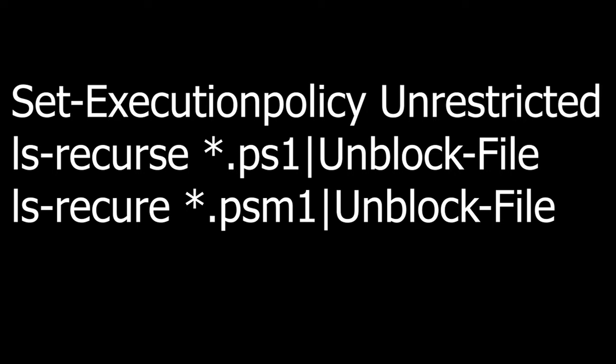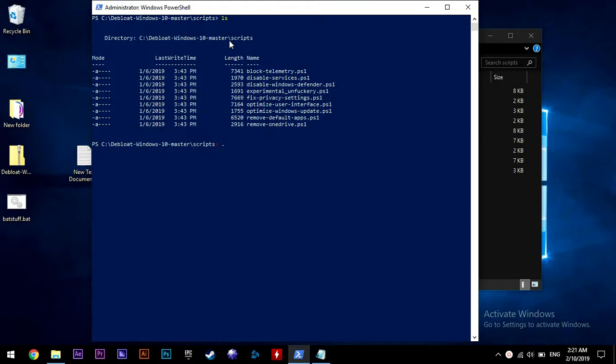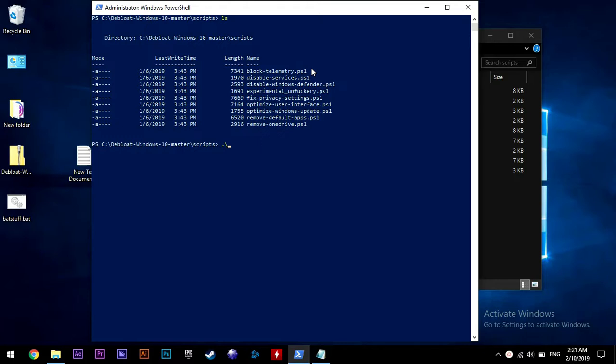Now type in those three commands as shown on the screen. If you get a prompt, just type in Y and hit enter. Now type LS and hit enter. This will list the name of the files in the folder, which in our case is the script folder.